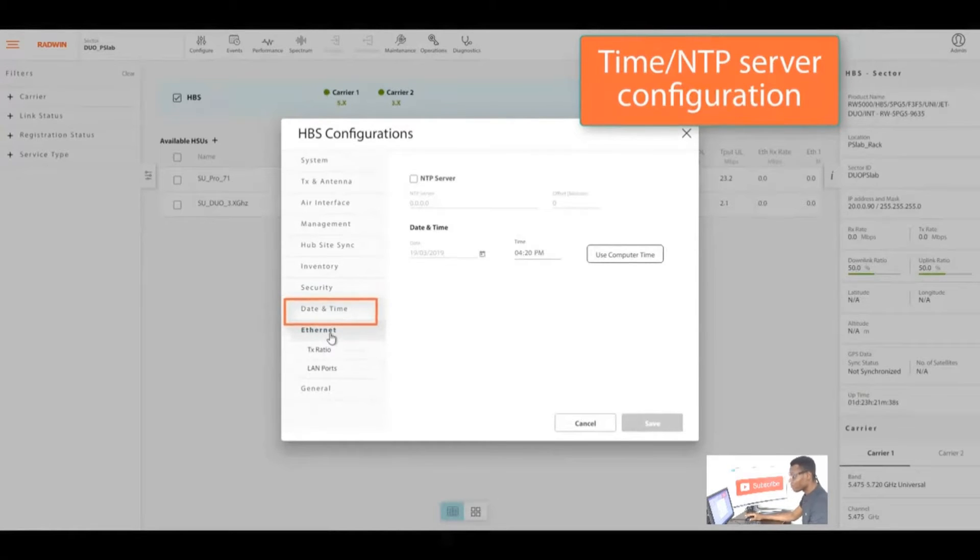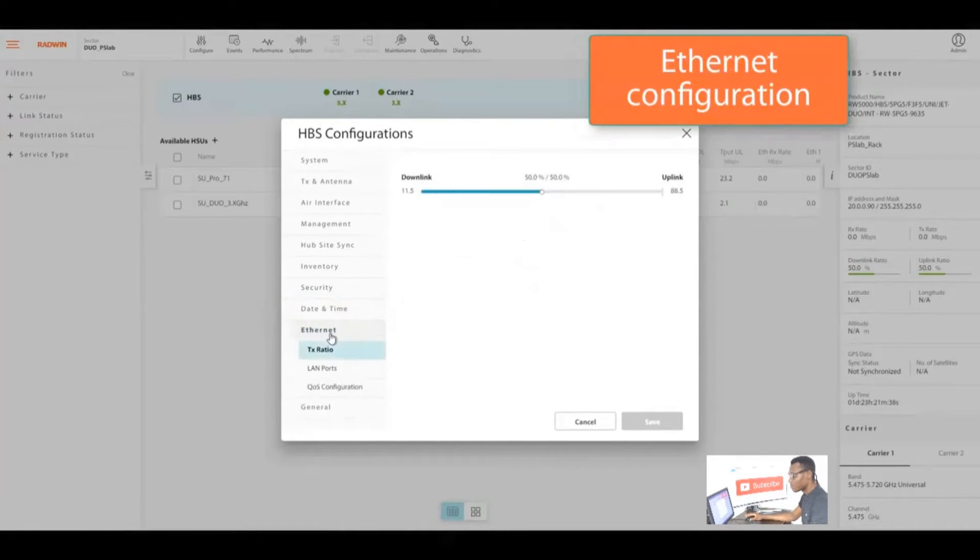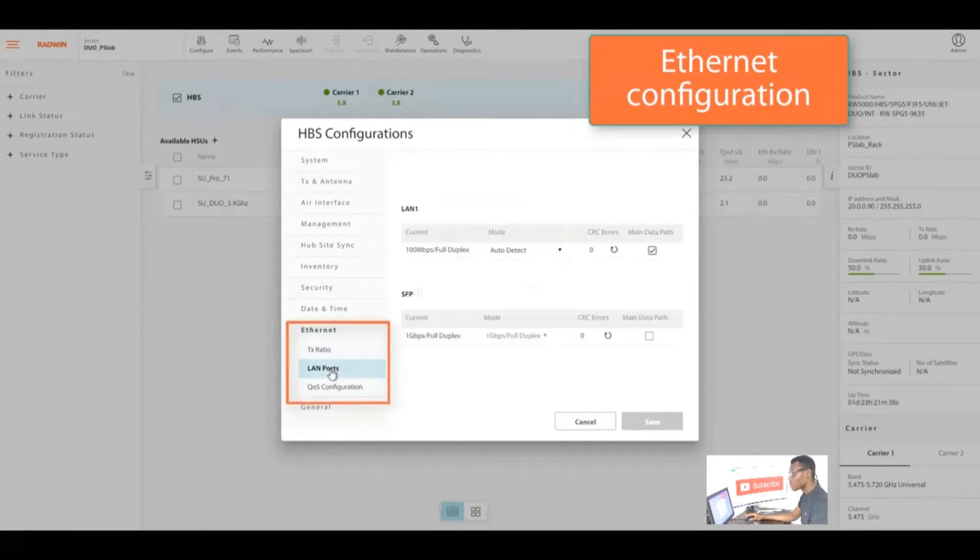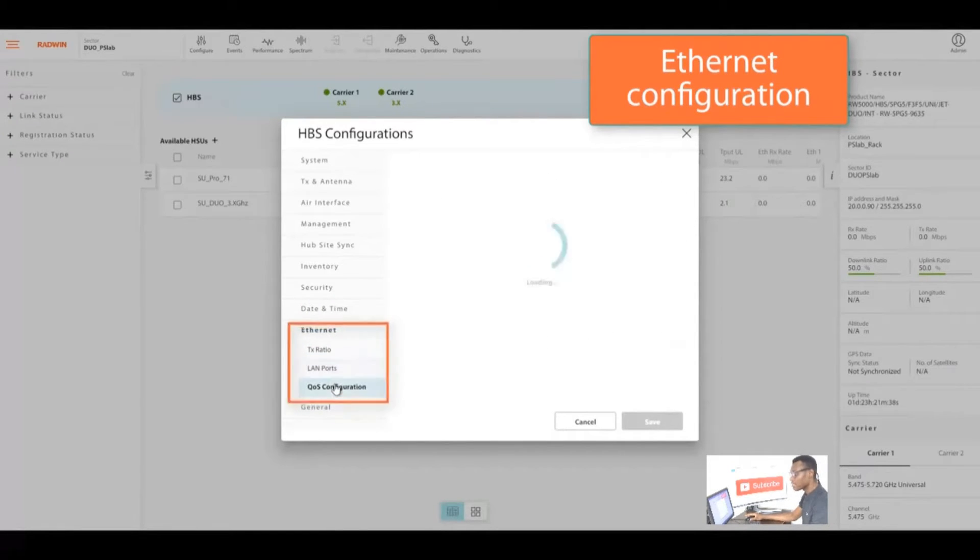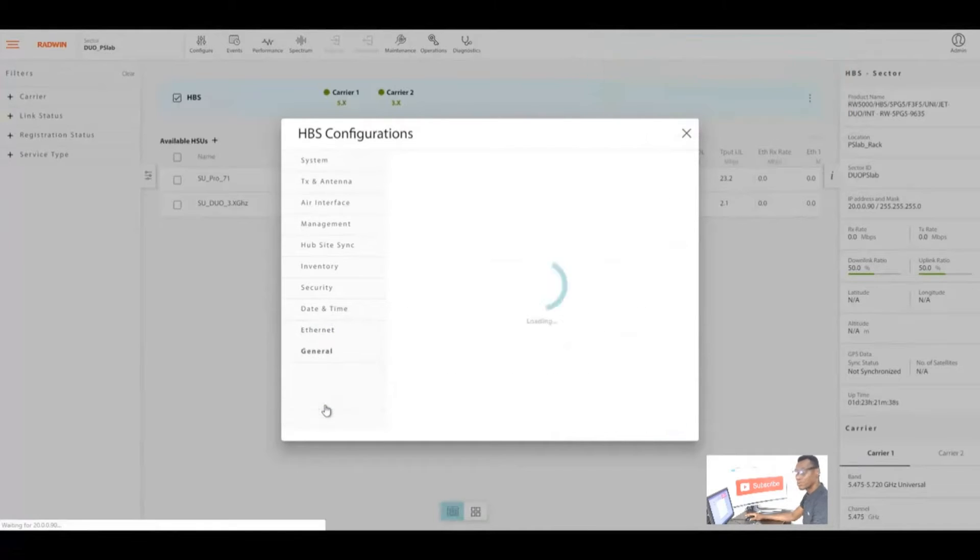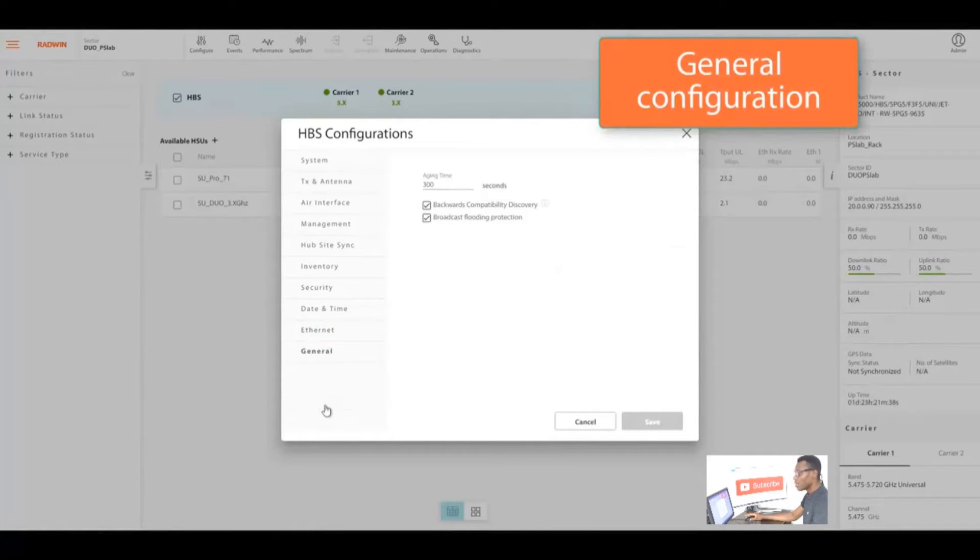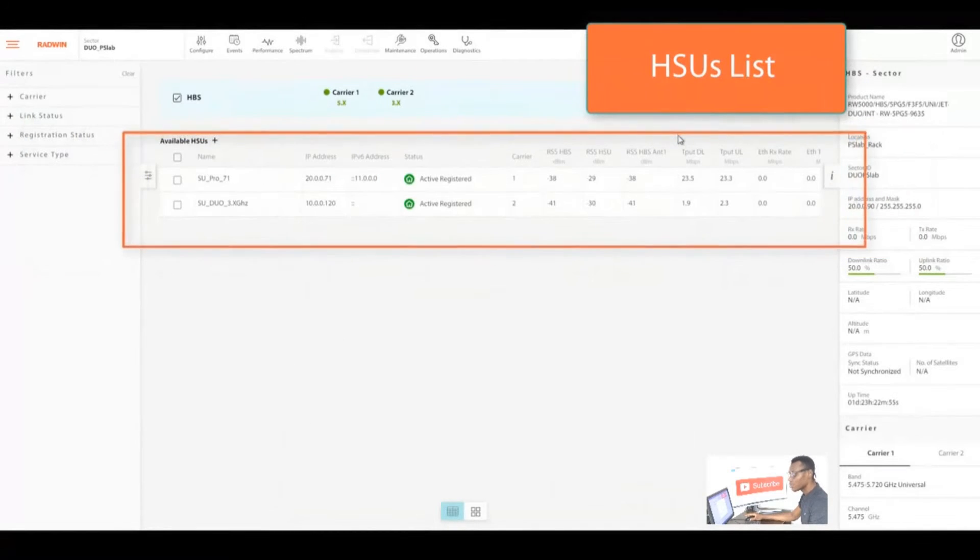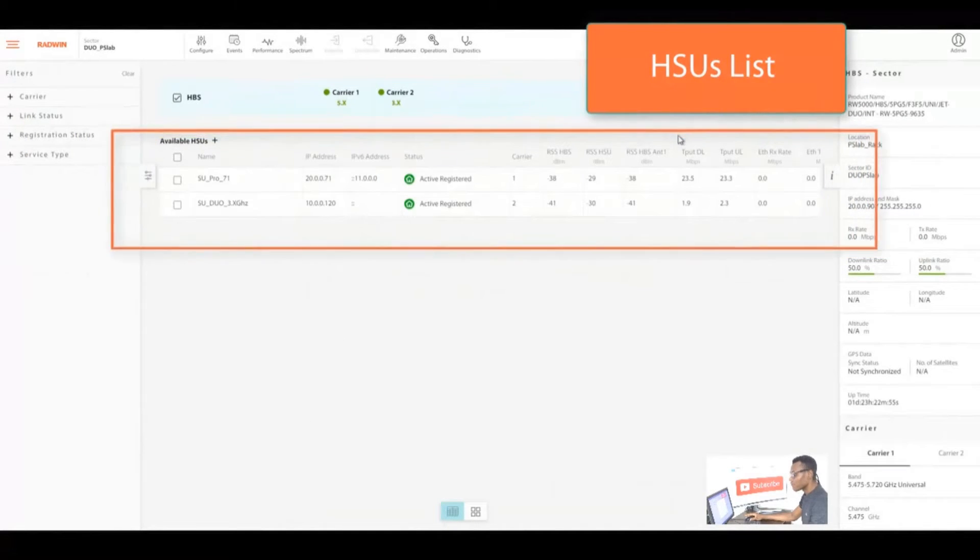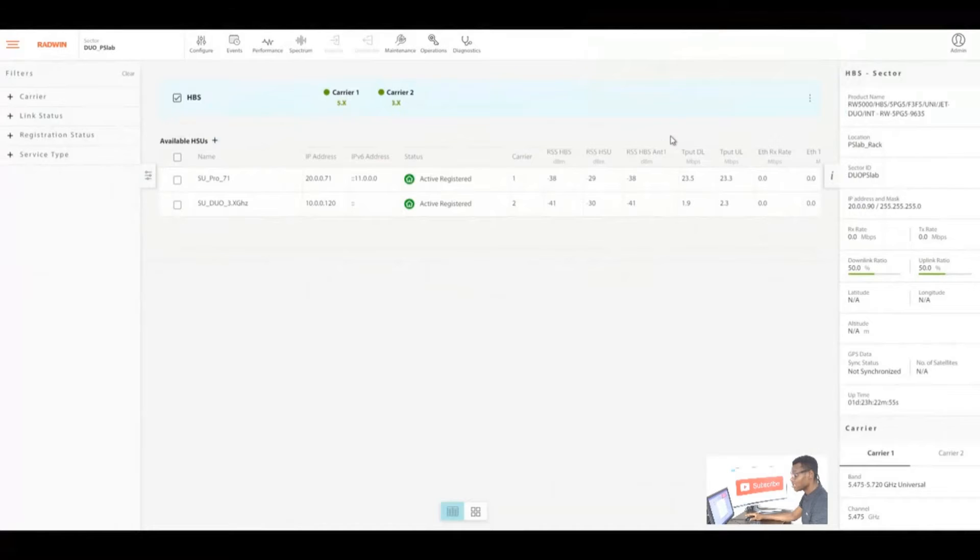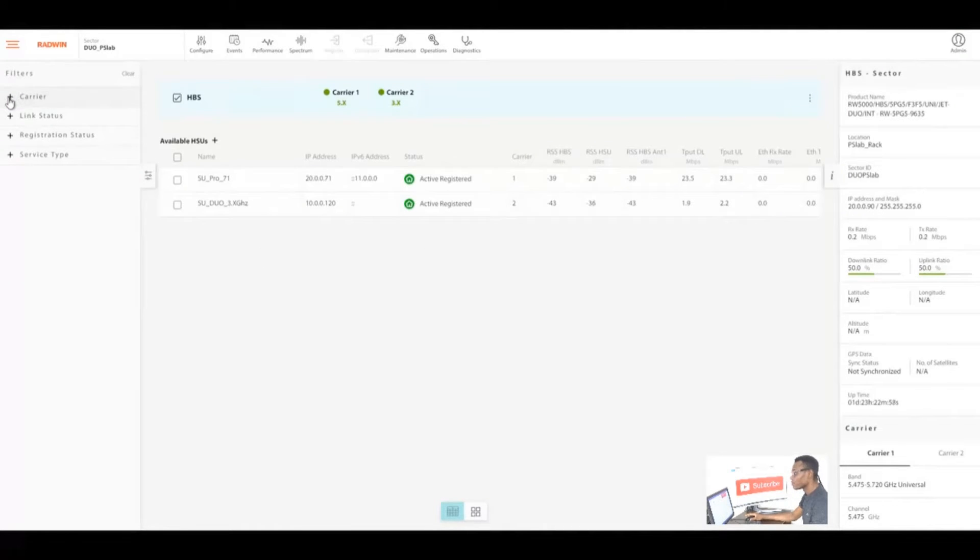For instance, SNMP configurations you can set your parameter, you can set link password, username and password. You can also configure your date and use your computer settings. In the Ethernet you can set your LAN ports, TX ratio, quality of service configurations. At the general you can see how long your radio is running.